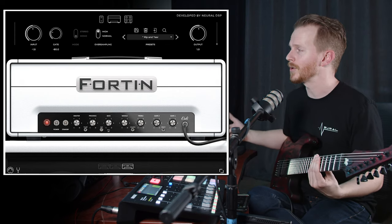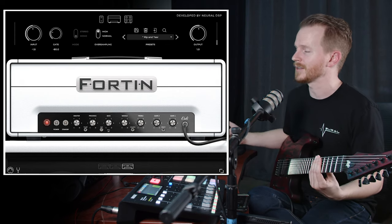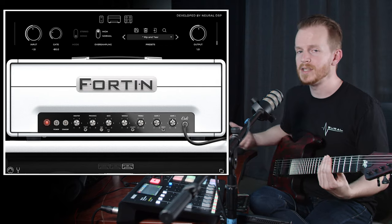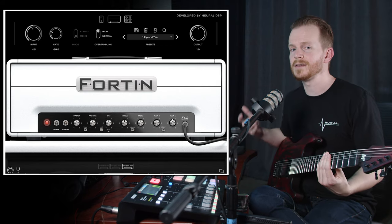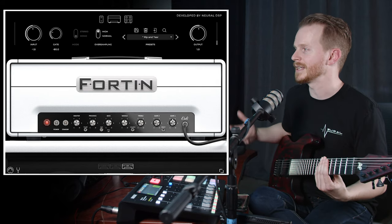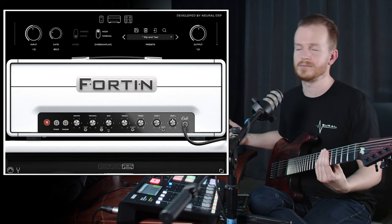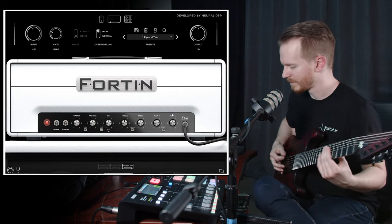You don't necessarily have to go in that same exact order. Different combinations of different gain stages are going to give you different results.